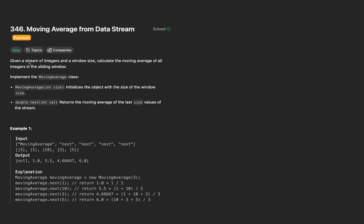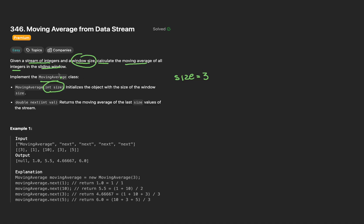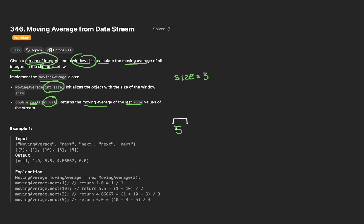Okay, so we're given a stream of integers as well as a window size. We have to calculate the moving average of all these integers in the sliding window. So how are these parameters given to us exactly? We have to implement a class called moving average where the window size is given to us through a constructor of the class. For our example, we'll have a size of 3. The stream of integers is given to us one by one every time the next function is invoked.